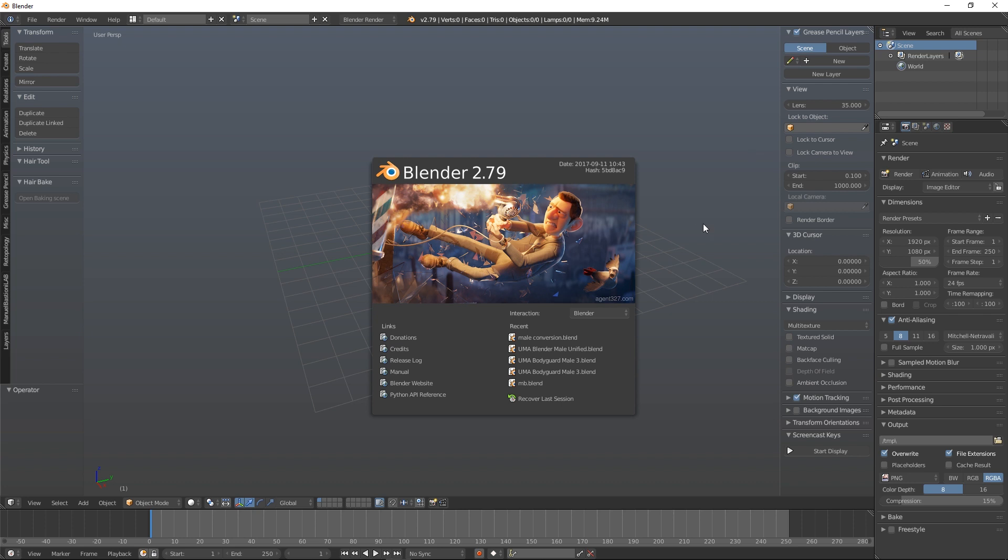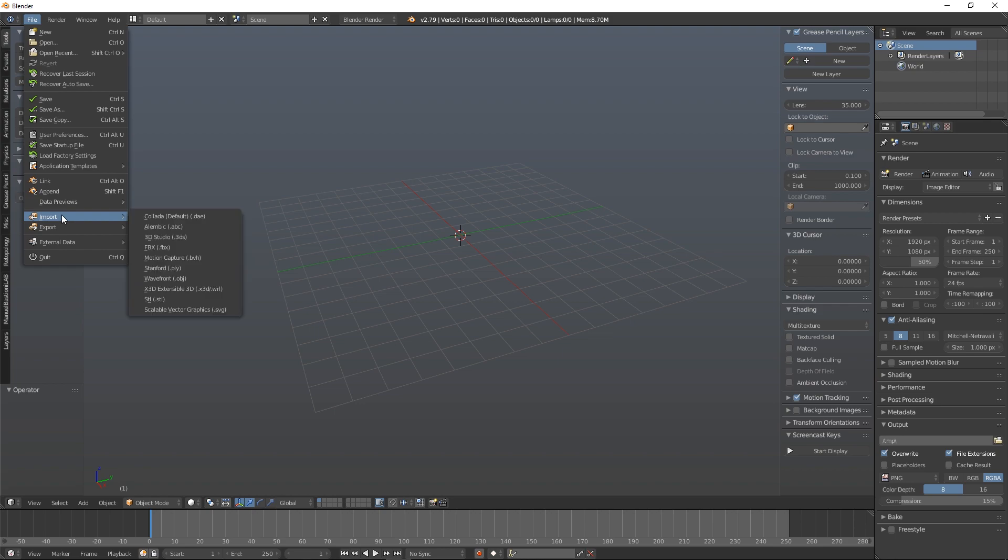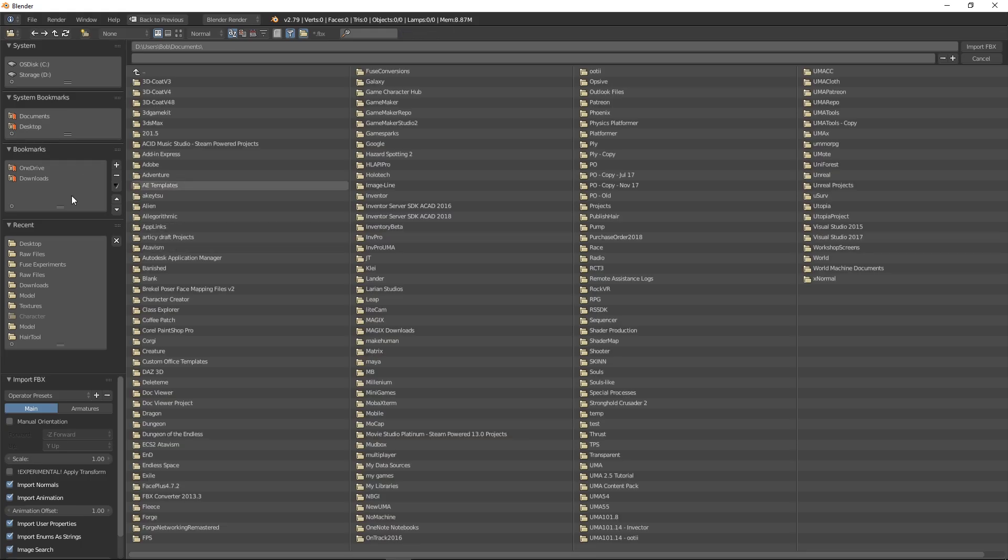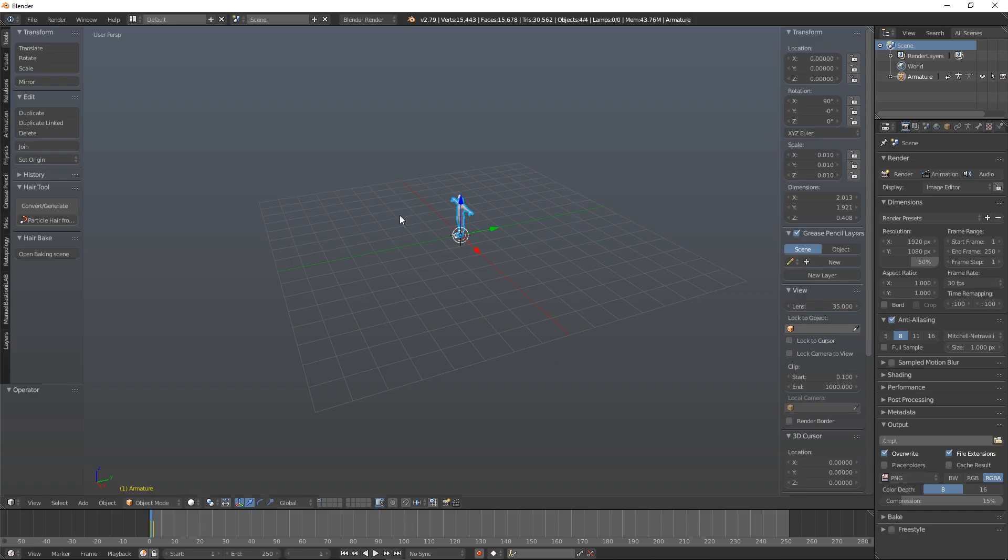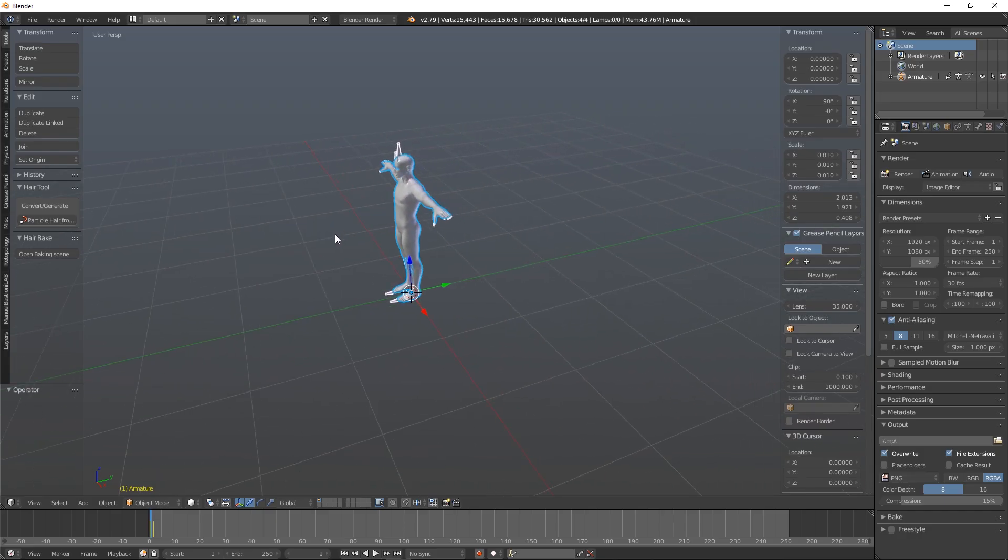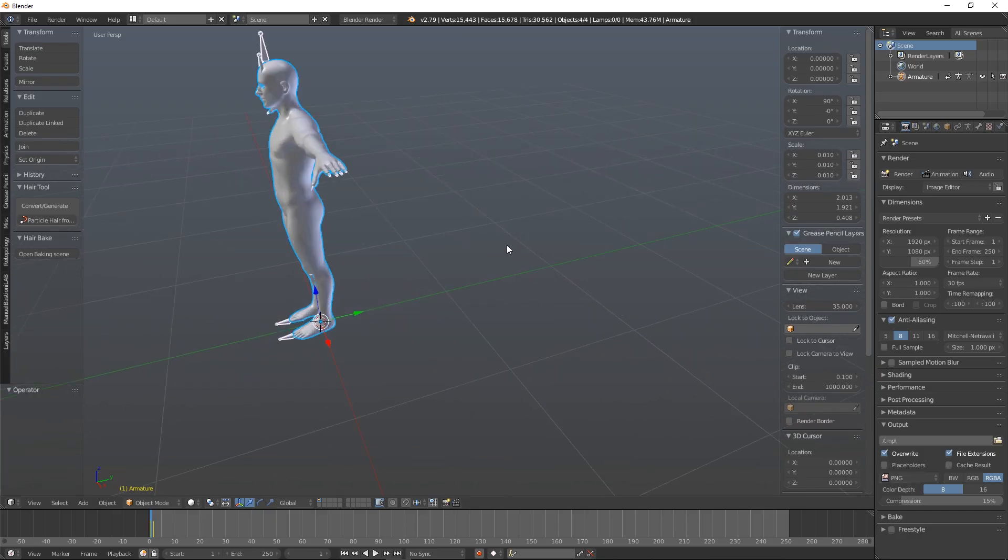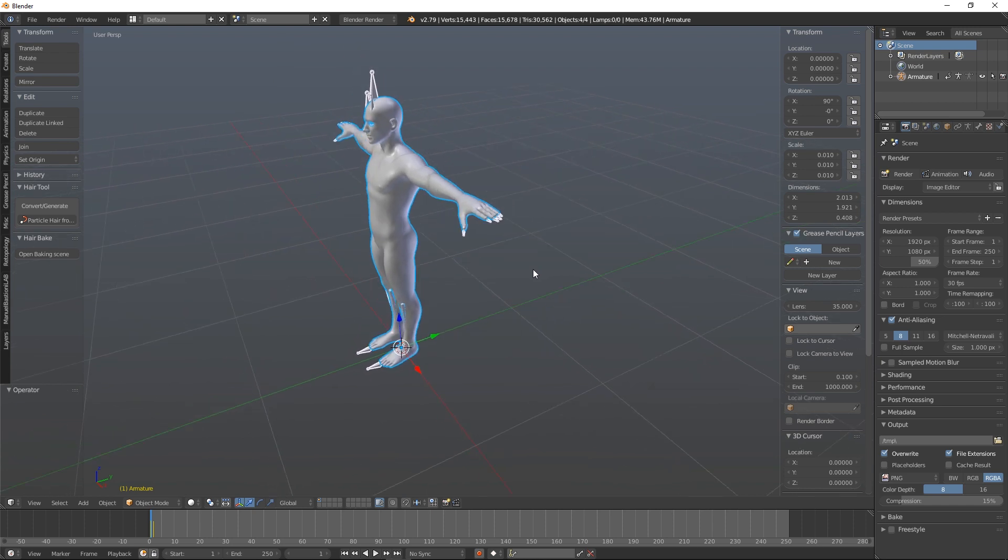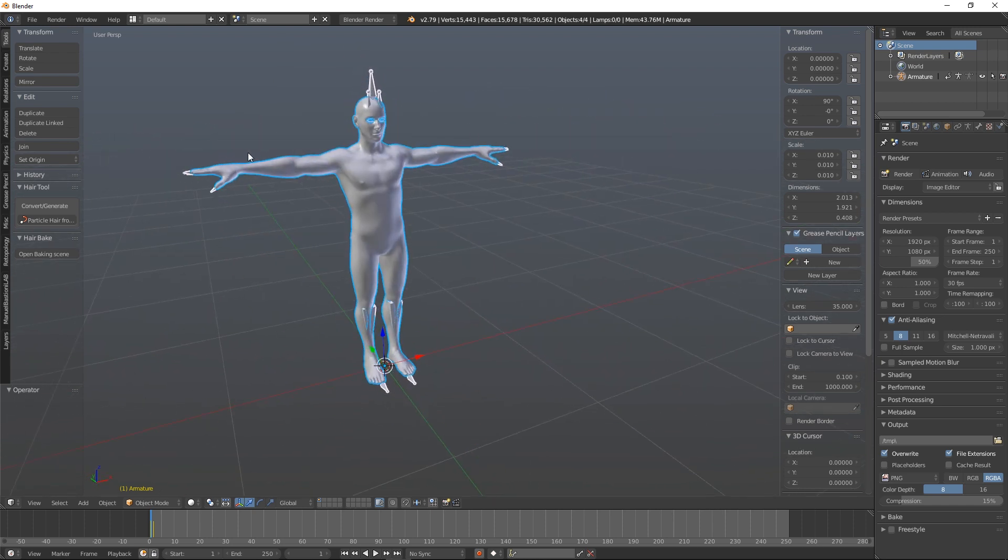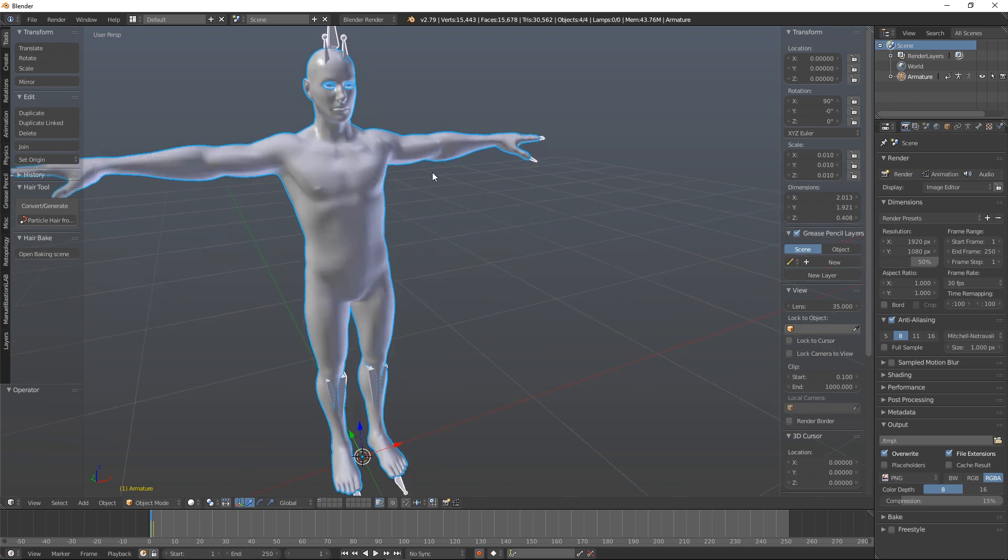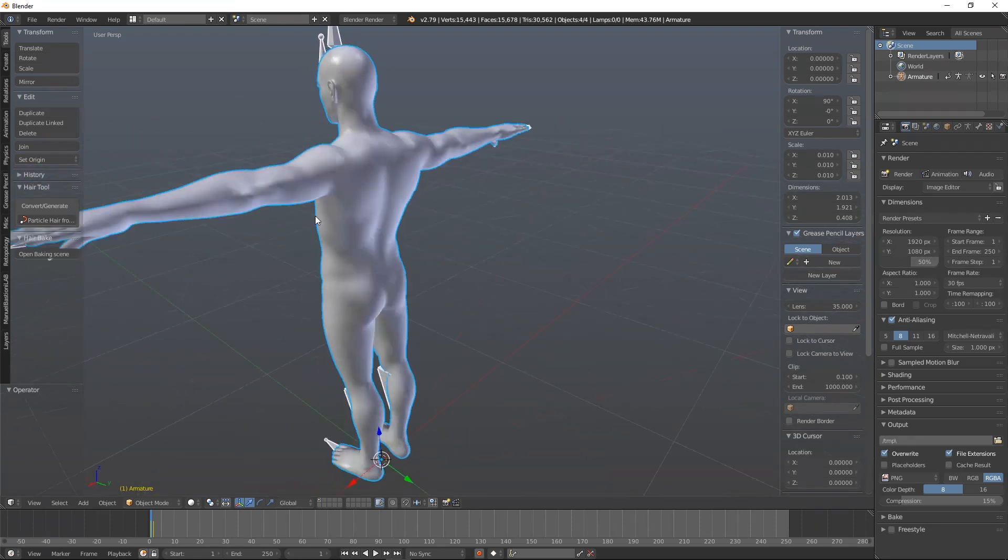So here we are in Blender. Let's load up our model and see what we've got. So File, Import, FBX, and I saved mine on my desktop. Here he is. Let's not mess around with any of the settings for now. If we just import him as he is, we'll see what we get. So there's our character. You can see the mesh is there. There are also some bones which you should be able to see poking out of the mesh. Brilliant. This looks good.